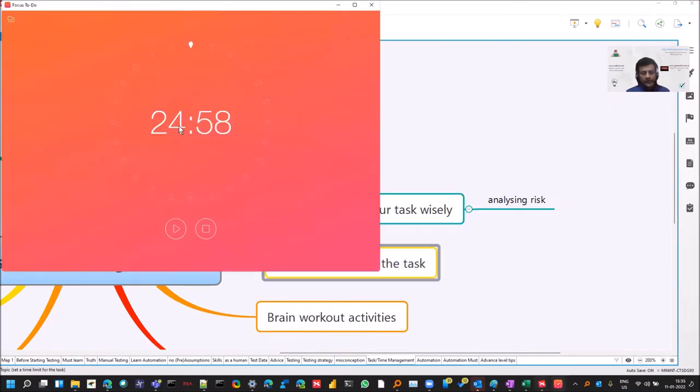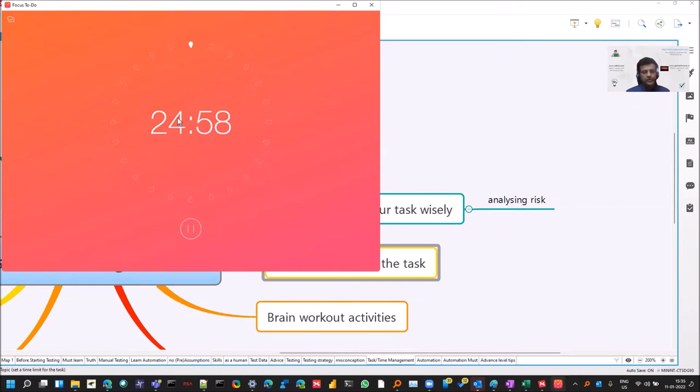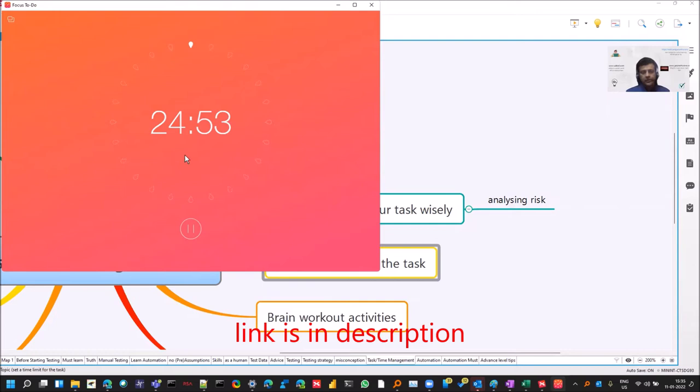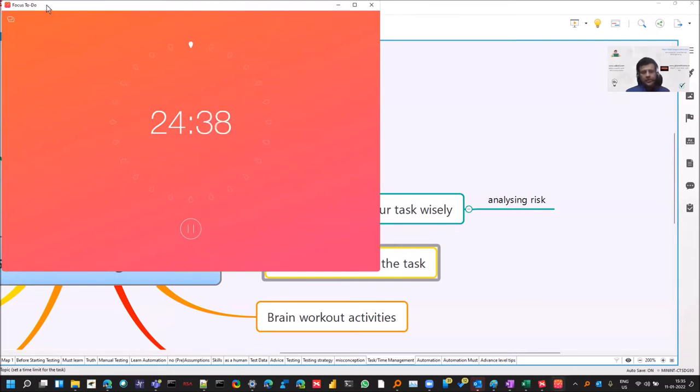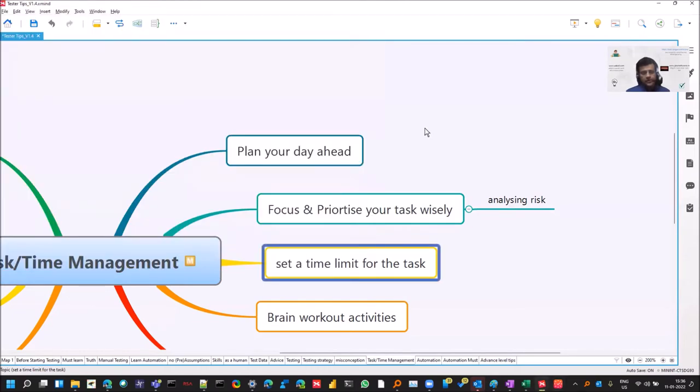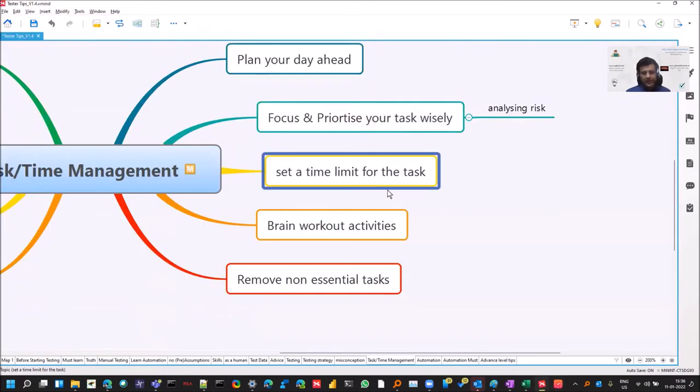There is this special technique called Pomodoro. You can Google it. You should be focused on your task. For example, if I started this timer and I'm creating this video, for the next 25 minutes I'll just focus on this. I'll not check my WhatsApp, I'll not check Telegram. This technique has helped many testers. I know many testers personally who use this. You can have a similar tool. It's available even in the browser. The name is Focused To-Do. You can switch it on in browser and just focus on that task.